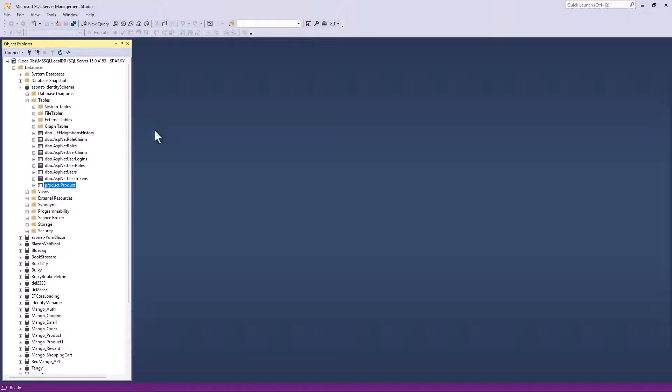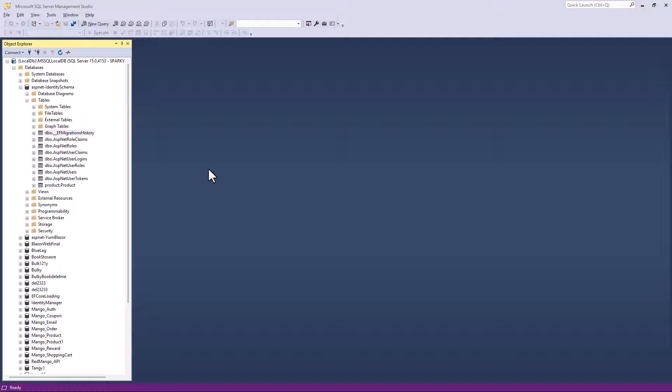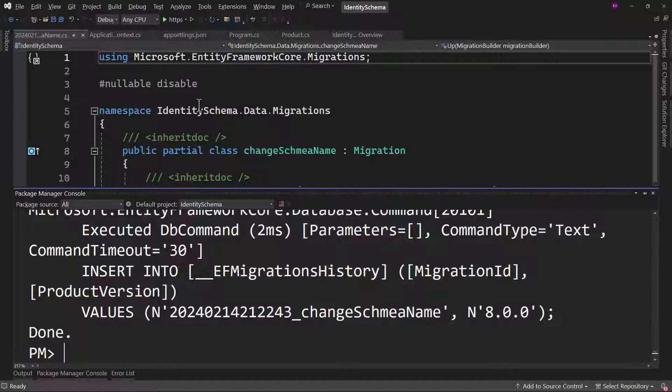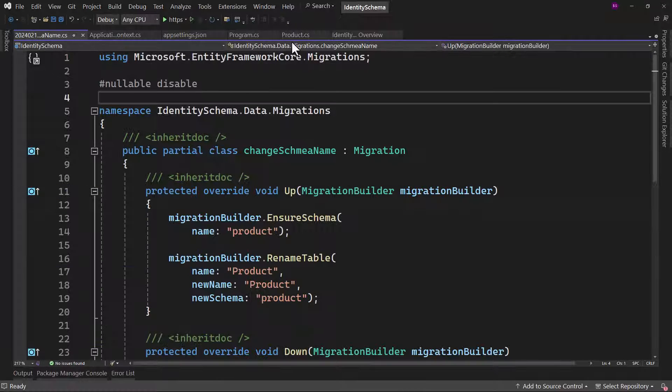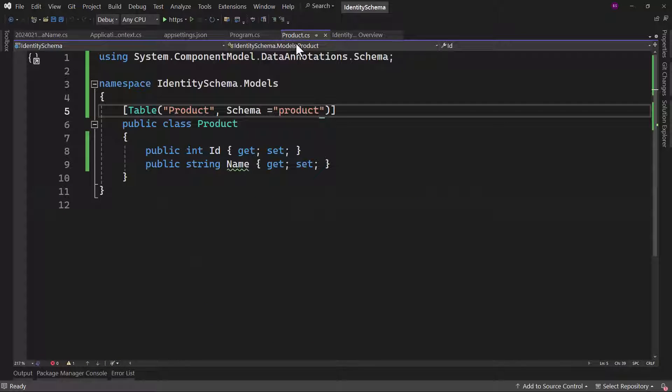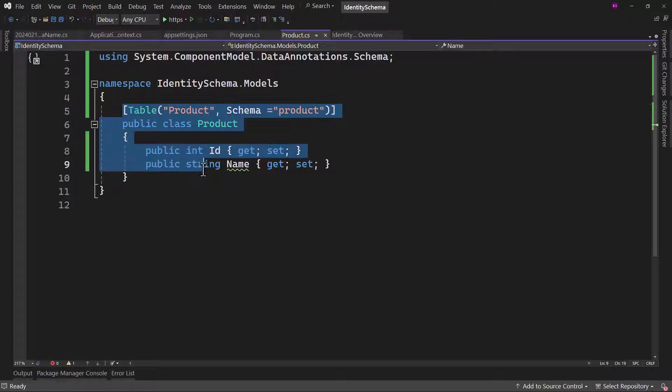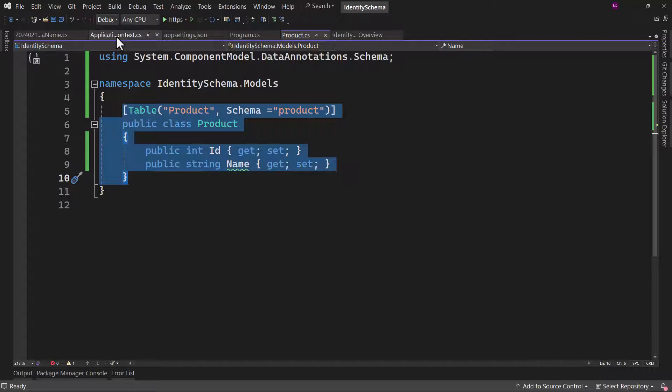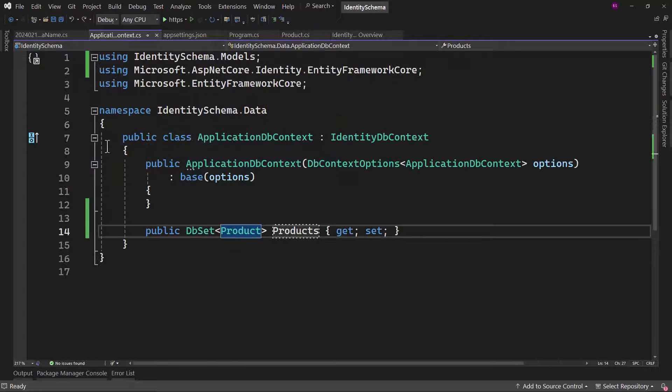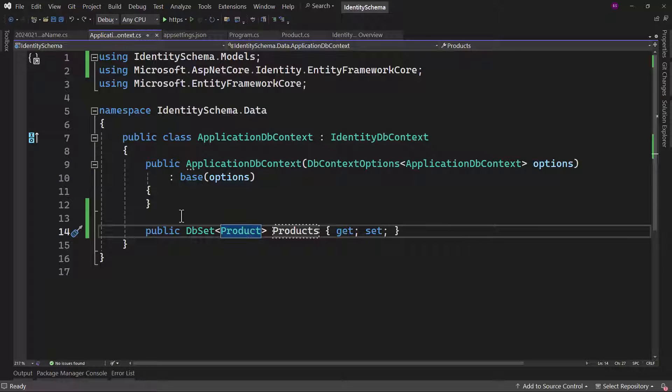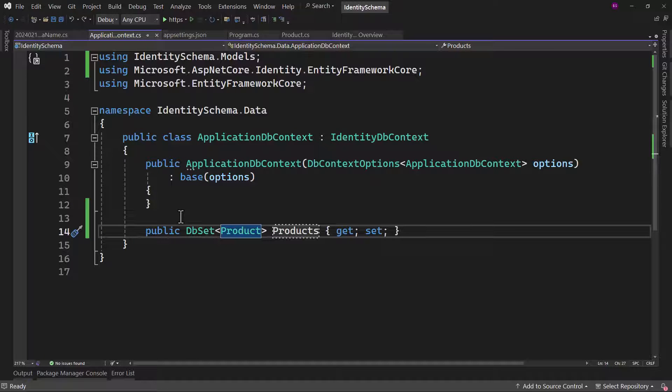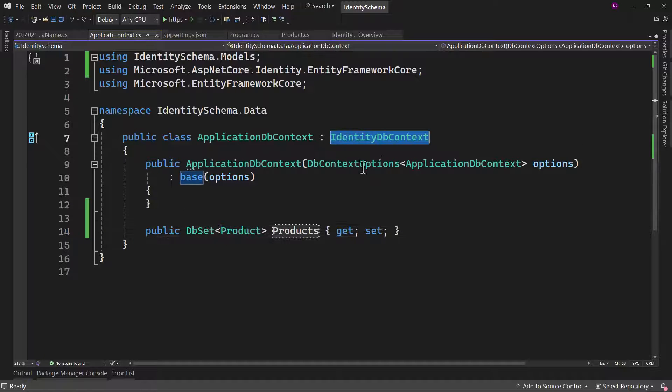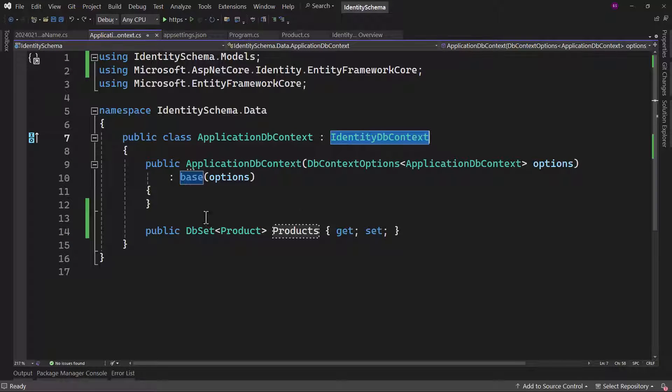But now the main question, how will we modify the schema names for the default identity tables? Because for them, we do not have an entity like we have for product. For all the default classes, we can do that directly in the application DB context, where we are inheriting the identity DB context.